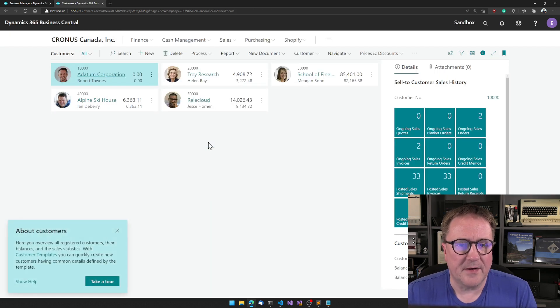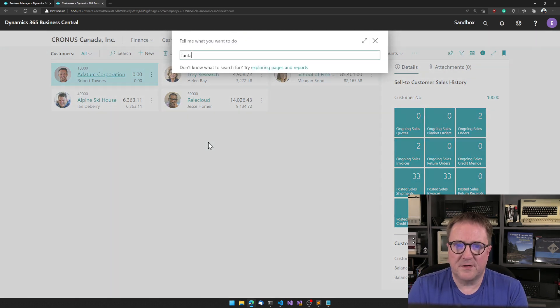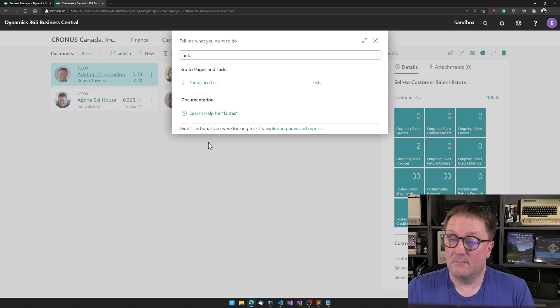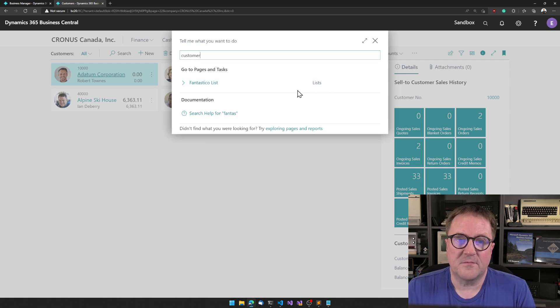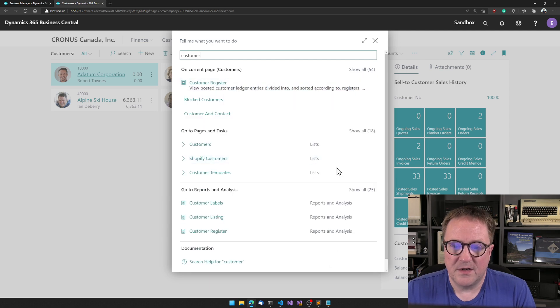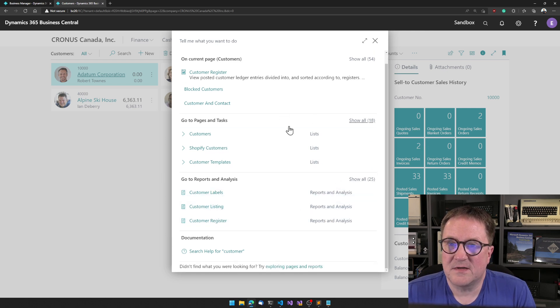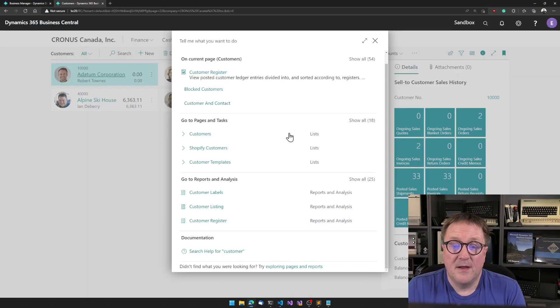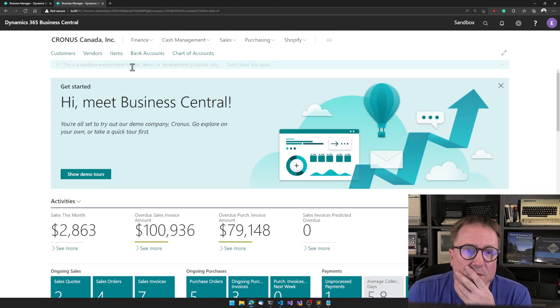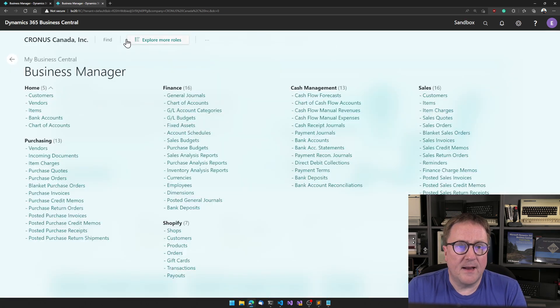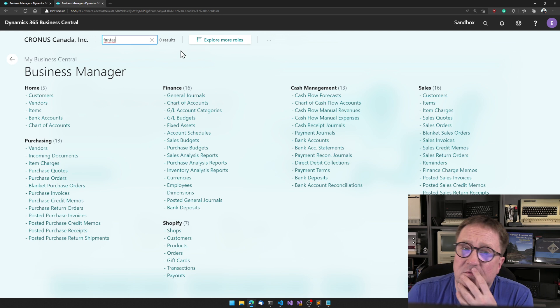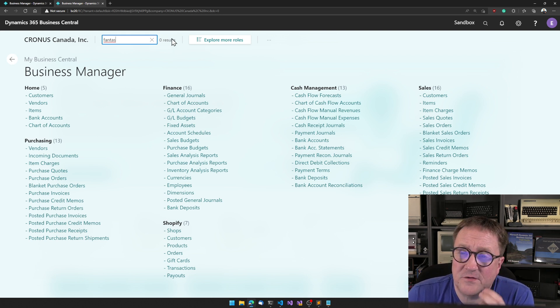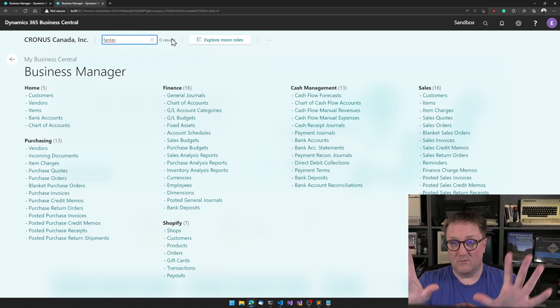If I go to search and I search for Fantastico, I find mine. And I can see that this is marked as list. So when you search for something like customer, you see that there are lists and reports, and it's getting grouped based on what usage category you put on here. But let me go back to my role center. If I type Fantastico, zero recent results. So whatever I created is only added to the search function. It's not added to the role.